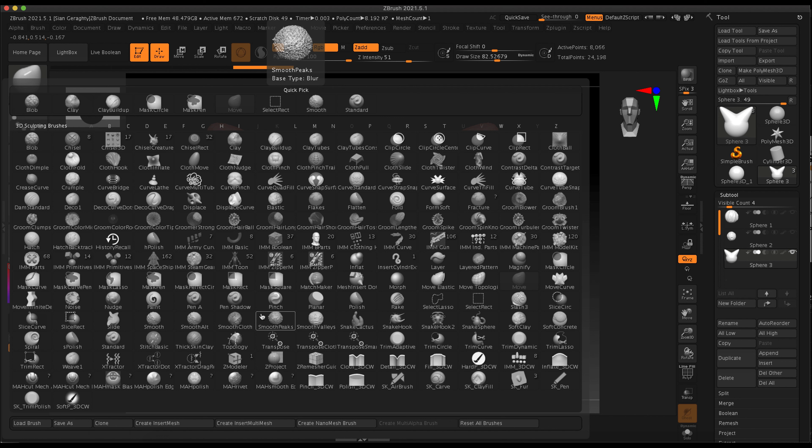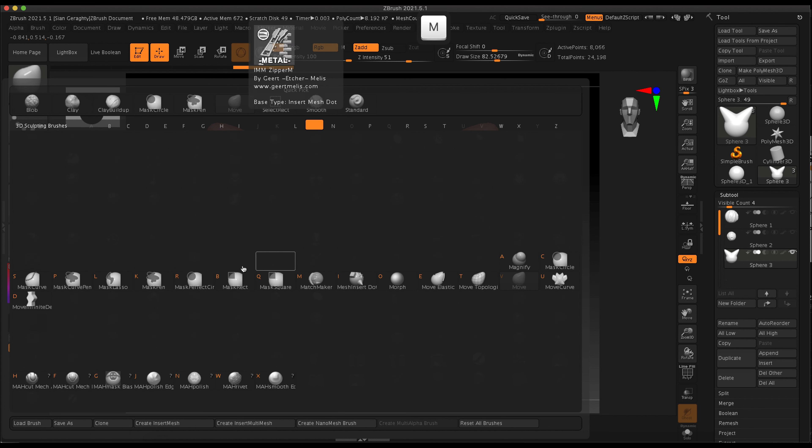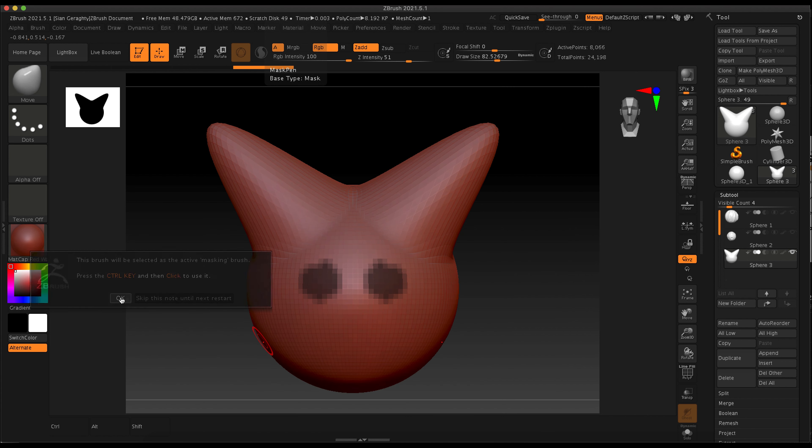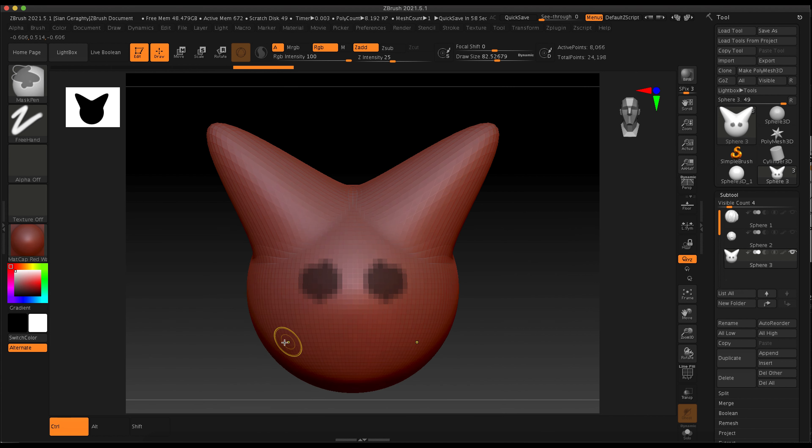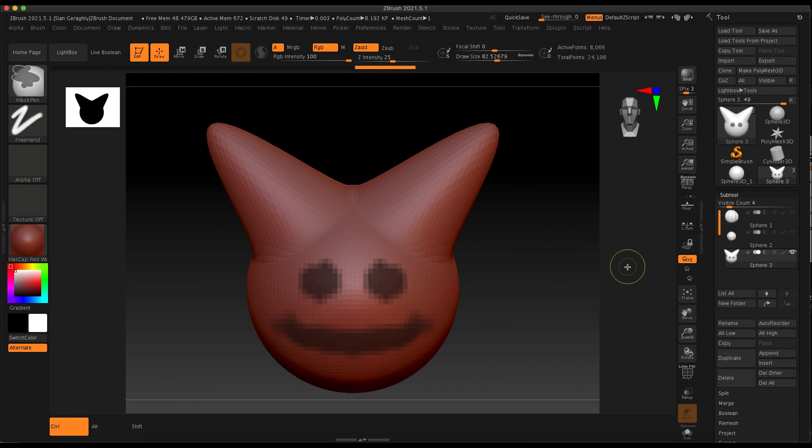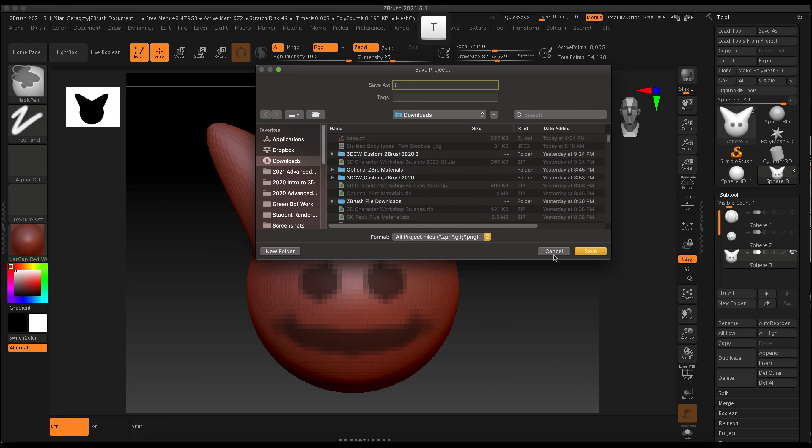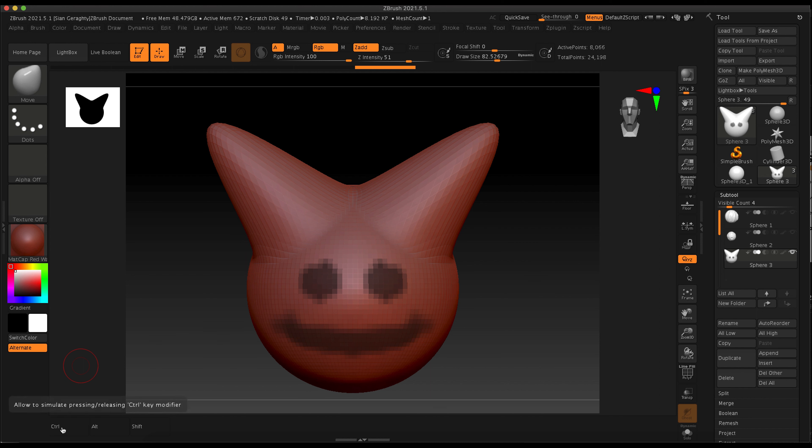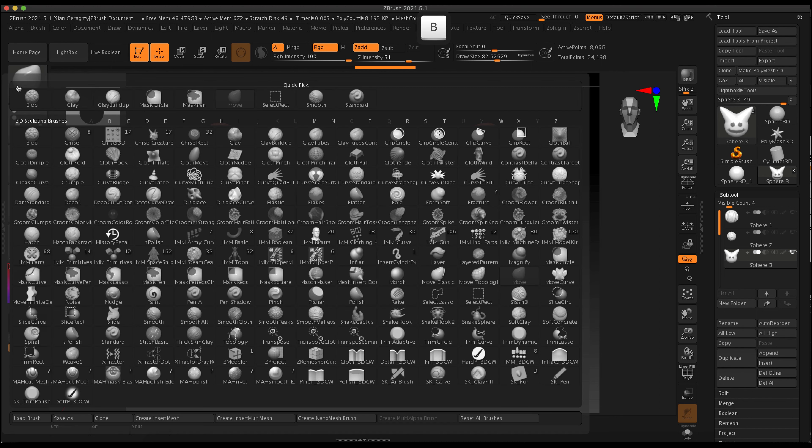I'm just going to use that mask pen tool, so hold down control and just click. Then I'm just going to use the standard brush. But I just want you to play around. It doesn't have to be anything special. Just see what you can create using a large move brush or small move brush.